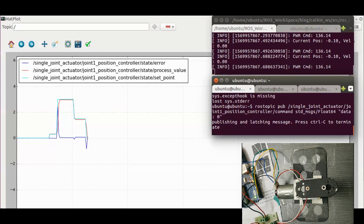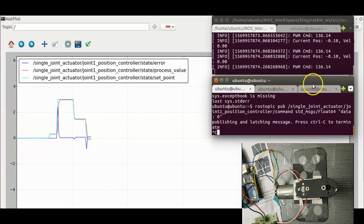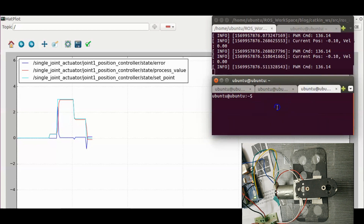This controller is doing a decent job with a little overshoot and a small steady state error. We can tune the PIDs further to get rid of them.